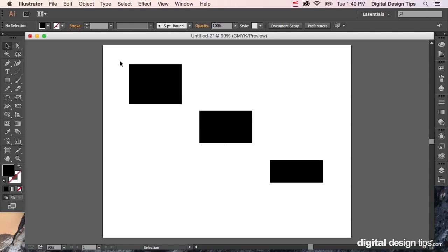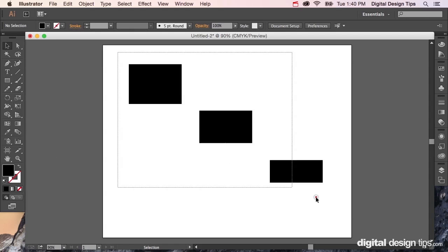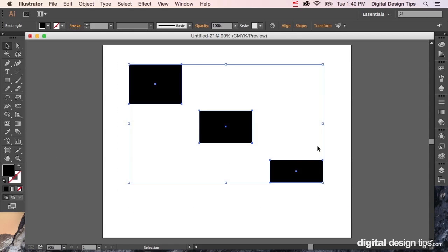Hey there, this is Marty with Digital Design Tips. Today I'm going to show you how to align some objects in Illustrator, but more specifically, align them to a key object. Meaning align all three of these down to this bottom one here.